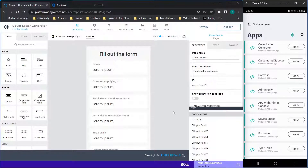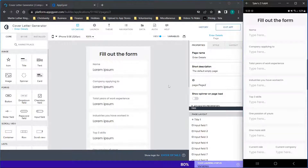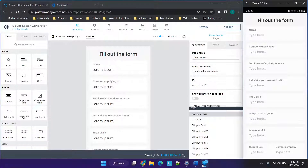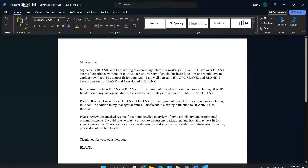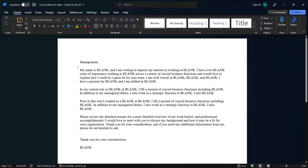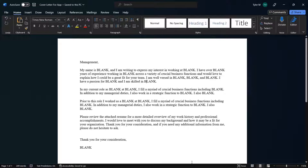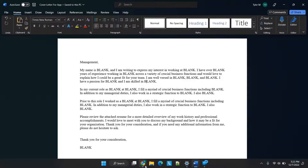Hey there, everybody, and welcome back to another free Codeless application development tutorial. In today's video, we're going to be walking through the basics of how to make a cover letter generator. The idea is it's going to create the text and then you can paste this into your own Word document. It'll auto fill blanks with different variables that the user can enter — for those who may not know how to create their own cover letter, they can type in basic stuff like their name and their skills and it'll populate one for them.